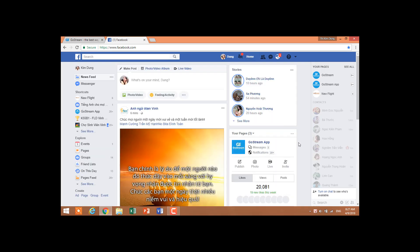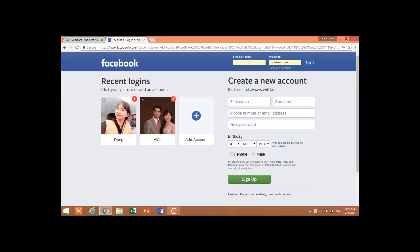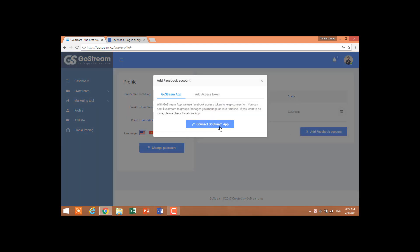Go to facebook.com and log out of your account. Then click to add another Facebook account here, return to ghostream.com, add a Facebook account, and do the same steps as I already showed you. Good luck!